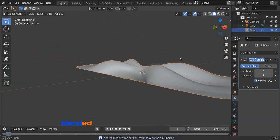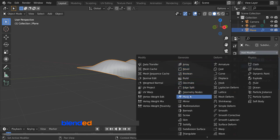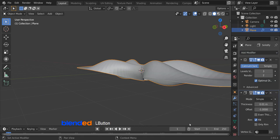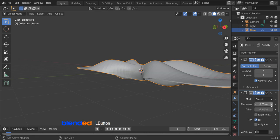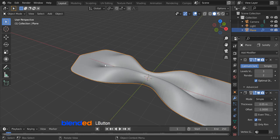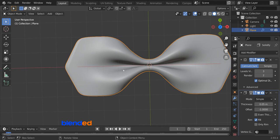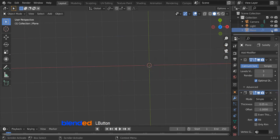Rotate the view until you can see the edge of the bow. Click on add modifier and select solidify modifier to give it some thickness. Increase the thickness value up to 0.05 for now. Come here and right click on the object and click shade smooth. Now you may see something like this. Come up here and click the eye icon next to the plane to hide this.